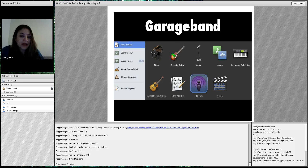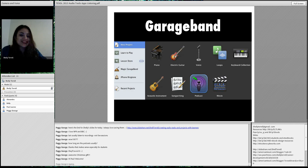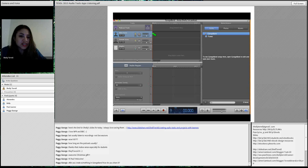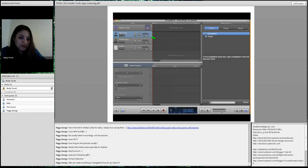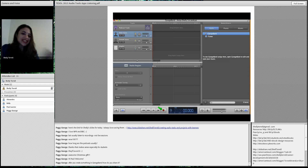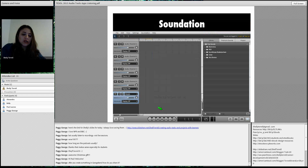This is what GarageBand looks like on my iPad Mini. You can choose what kind of sound — your voice, loops, a keyboard collection, songwriting, or background music for a movie. An online editor will have a recorded track at the top, a button at the bottom to click and record, and the ability to cut, drag, and drop sections — it's really easy for students. Peggy asks: after you create something in GarageBand, how do you share it? I'll share that with you in a bit.